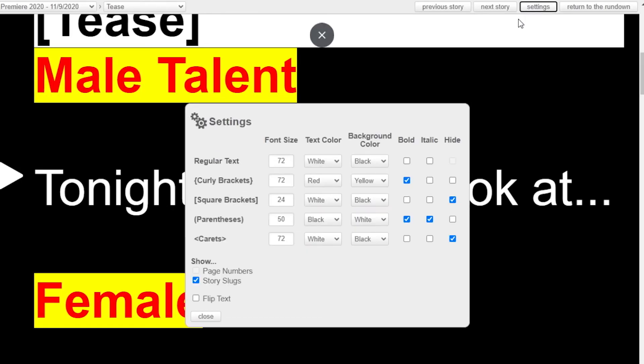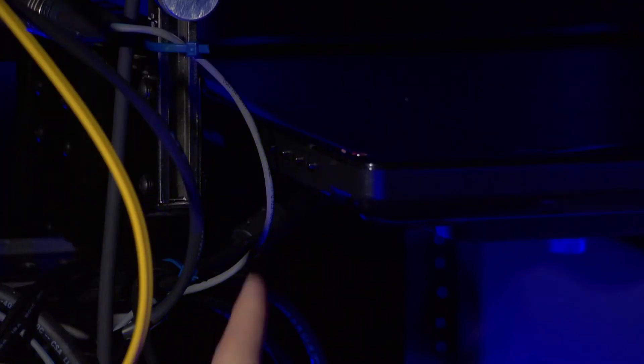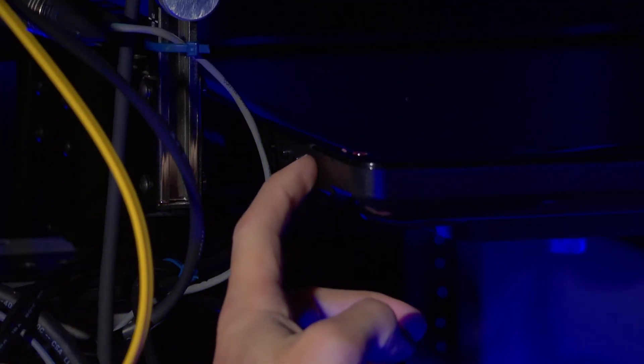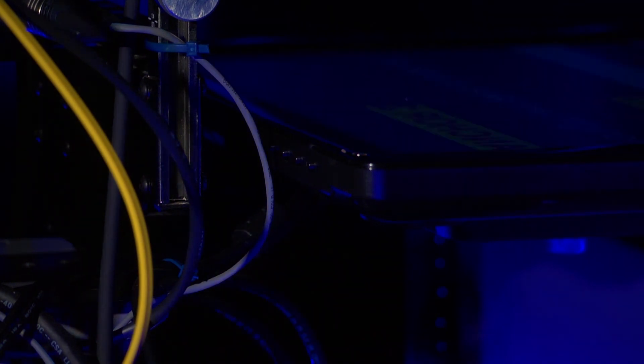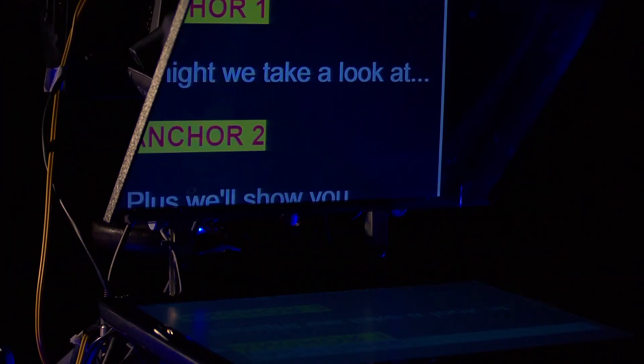You can also change the display characteristics by going to the top menu. If the talent can't see the teleprompter on set, it could be because the camera's prompters are not properly powered up.